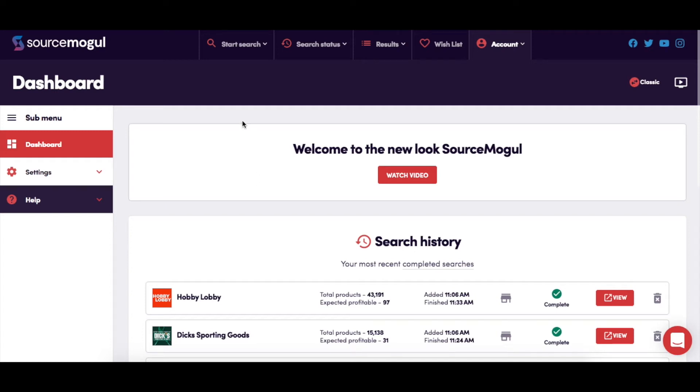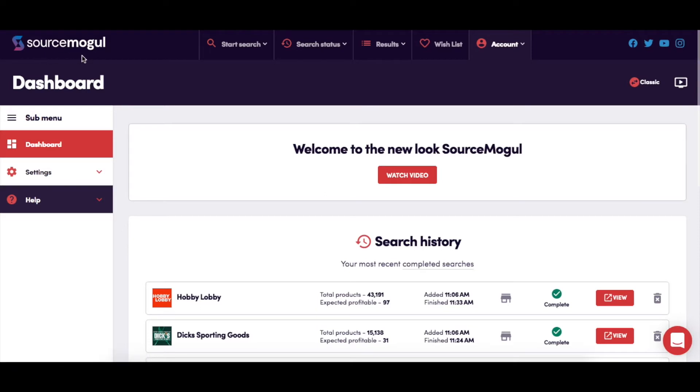The dashboard is where you can manage all the different aspects of your SourceMogul account. The SourceMogul home button at the top left-hand side of the page is present on every page of the site and you can use it as a quick return to your dashboard at any time.